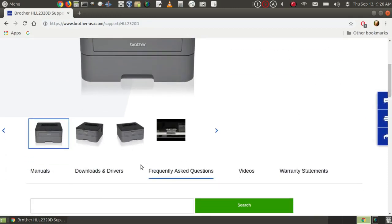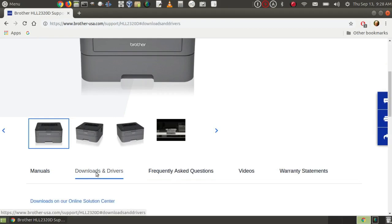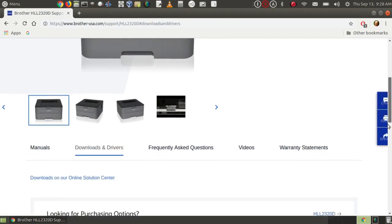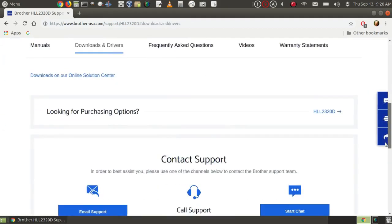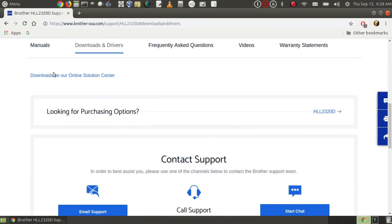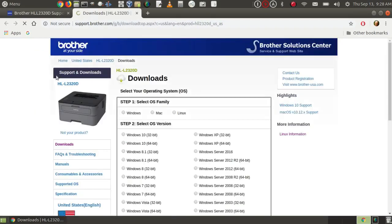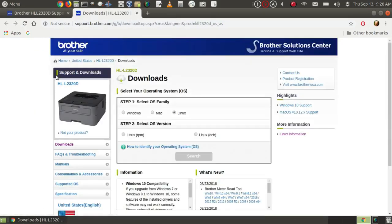and then go down here and click on support for that particular printer. And down here I find downloads and drivers. I have to go down a little further. Downloads on our online solution center.